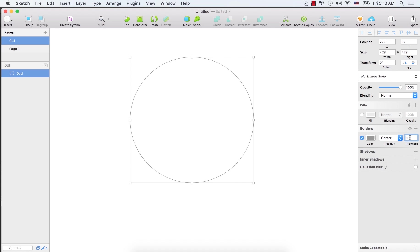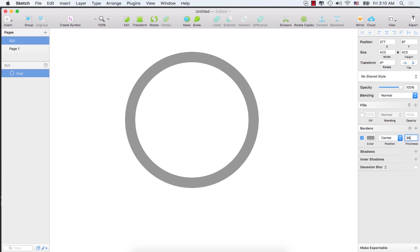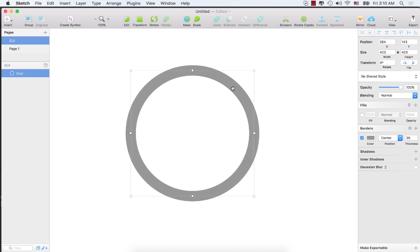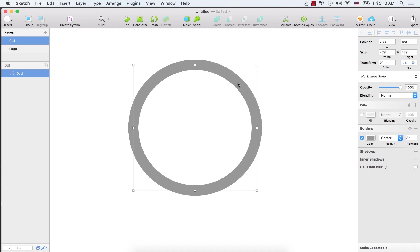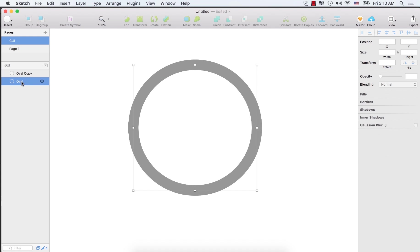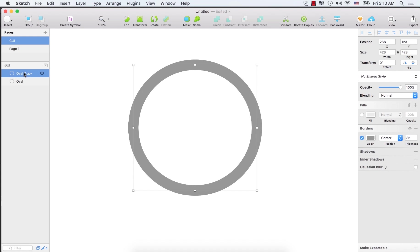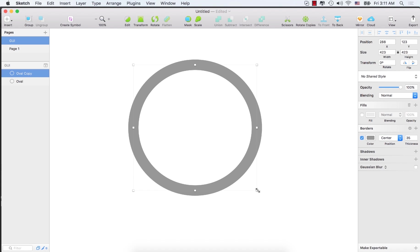Turn off the fill color and make the border 35. So now we have a round circle and let's make a copy of this one. Press command plus D from the keyboard so we have a new duplicate layer. Hold down shift and alt keys.